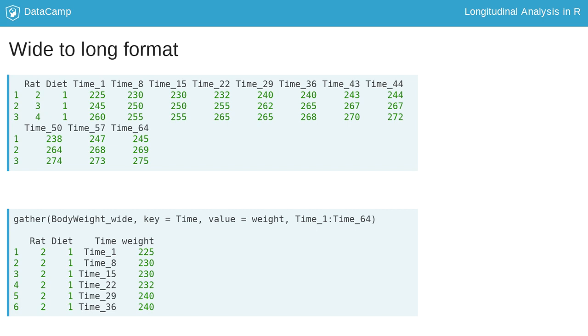Finally, the variables to be restructured need to be specified. The colon operator specifies the range of variables to restructure. The syntax, time underscore one, colon, time underscore 64,